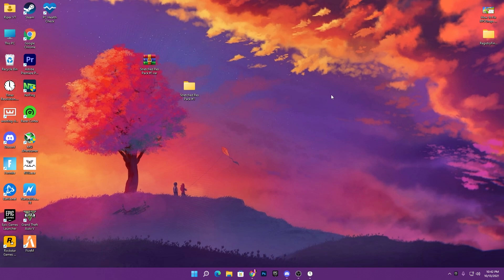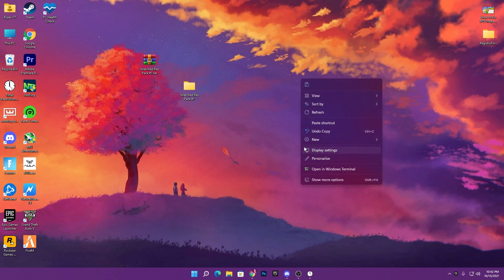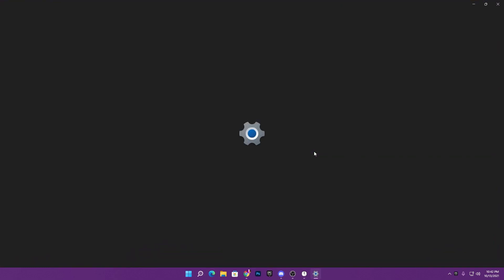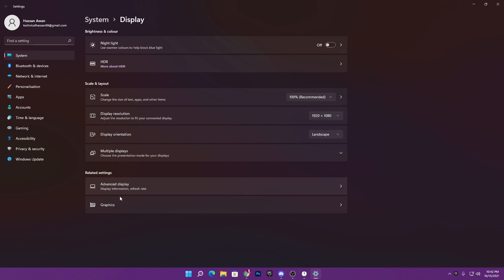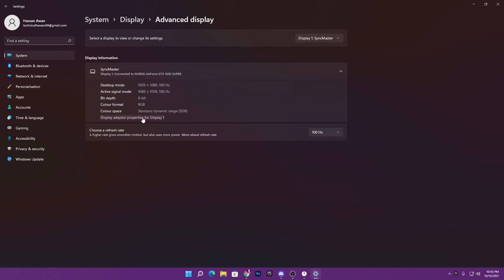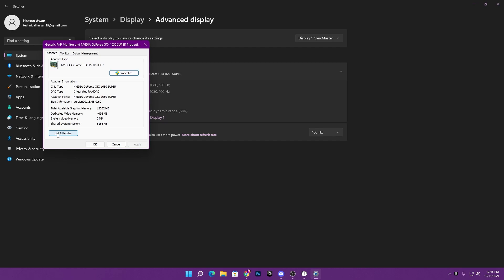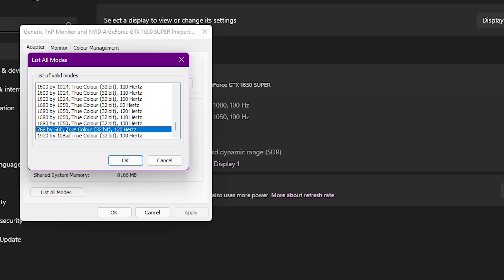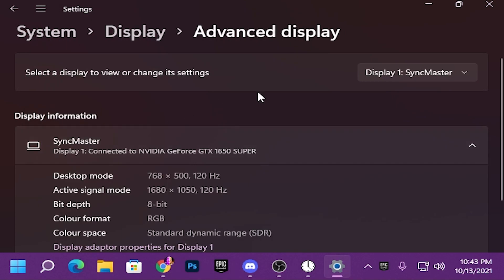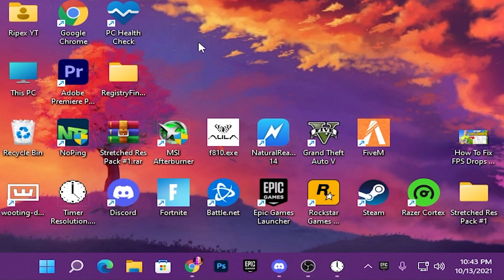It's time to select our custom resolution on the PC. Right-click the desktop, go to Display Settings, and find the Display Resolution section. If the resolution doesn't appear in the list, go to Advanced Display Settings, then Display Adapter Properties for Display 1, and click List All Modes. Here you'll find the custom resolution we created: 768x500 at 120Hz. Click OK, hit Apply, then click Keep Changes — the resolution is now applied.